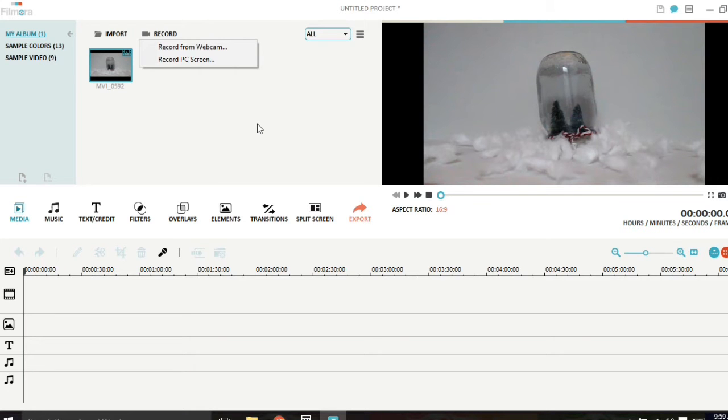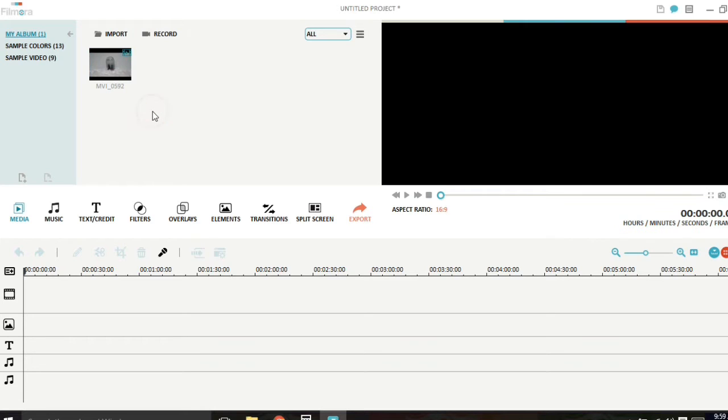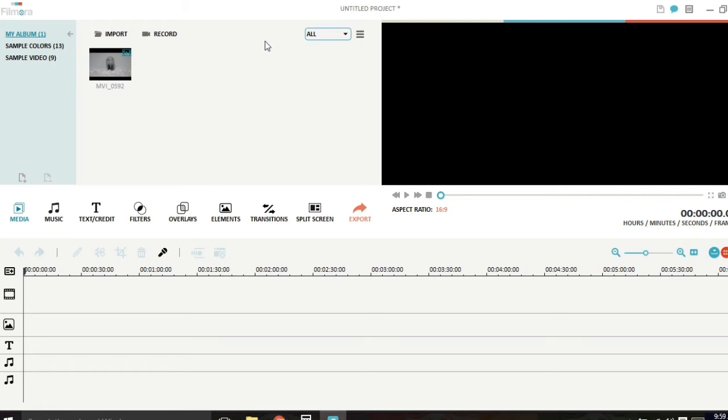The next feature we have is video stabilization which is amazing for amateur videographers or amateur YouTubers like myself. So if you have a piece of footage that's too shaky, you can stabilize that now. So I'm going to show you how to do that.